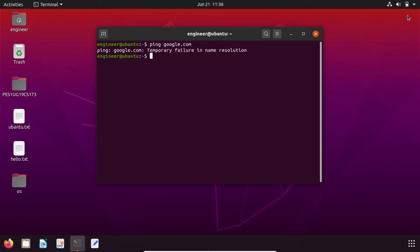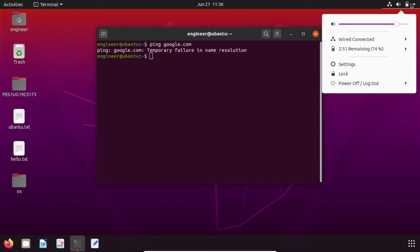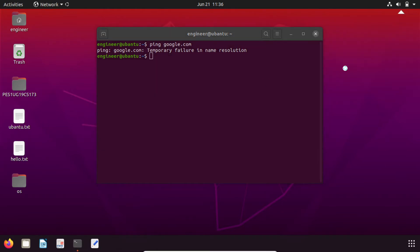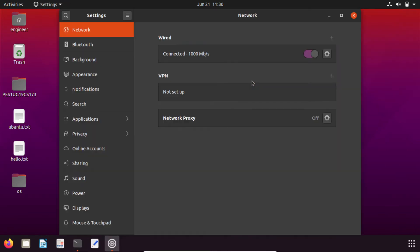Go to the top right corner, click on that icon, go to wired connected and go to wired settings.